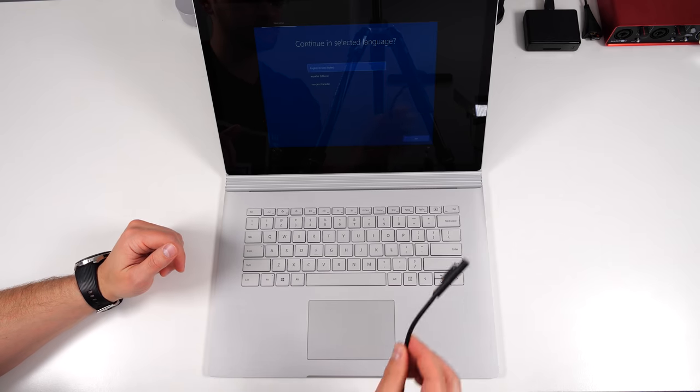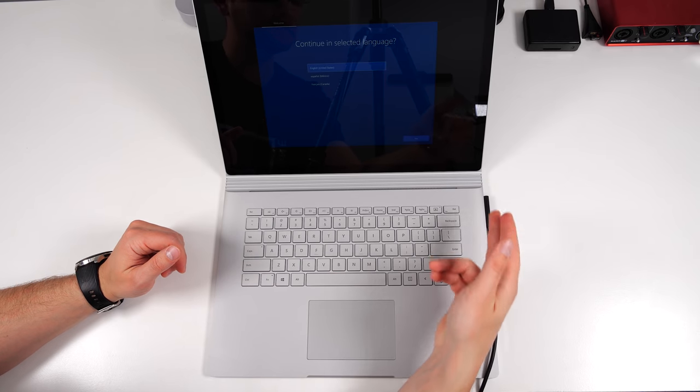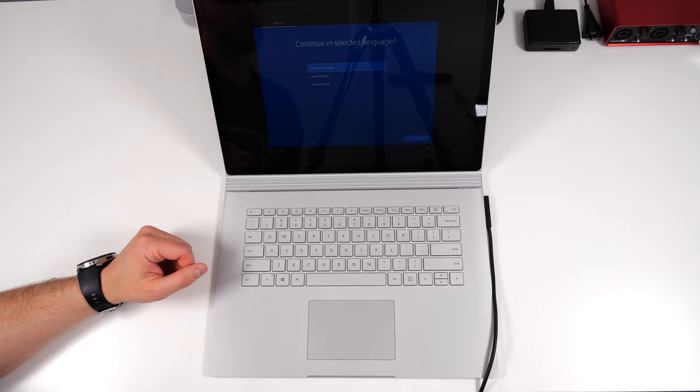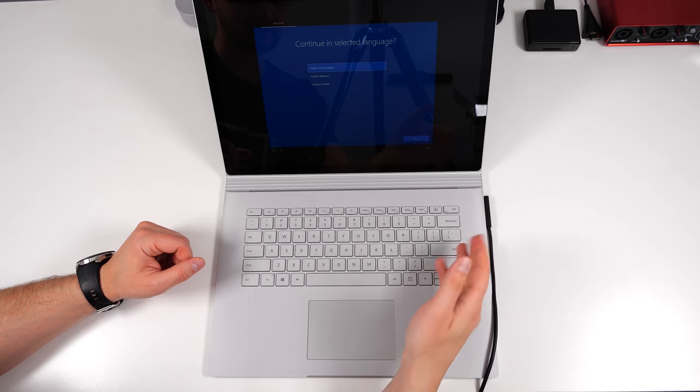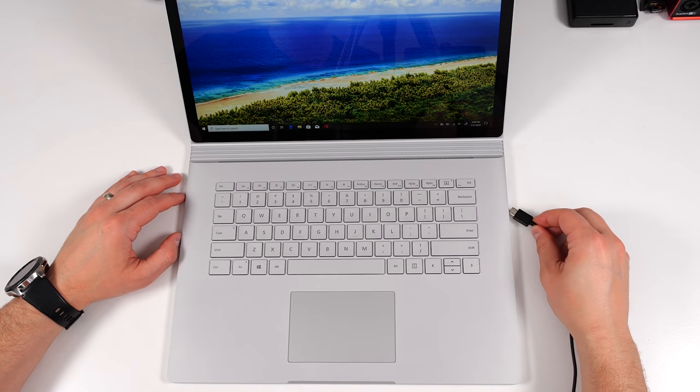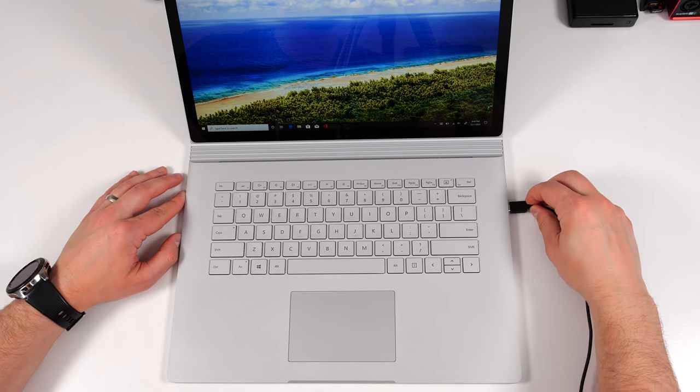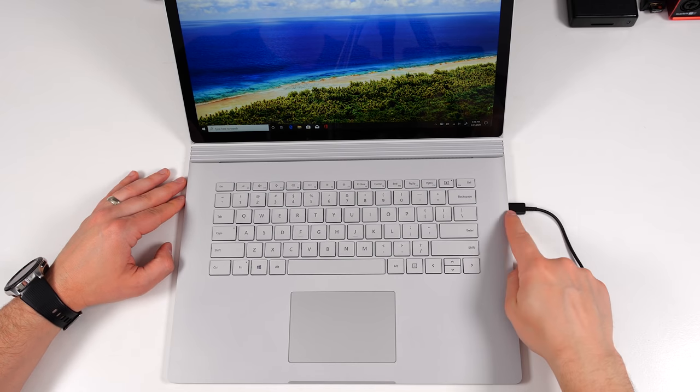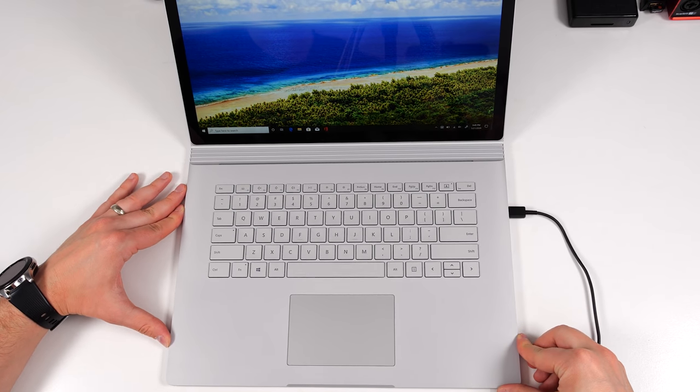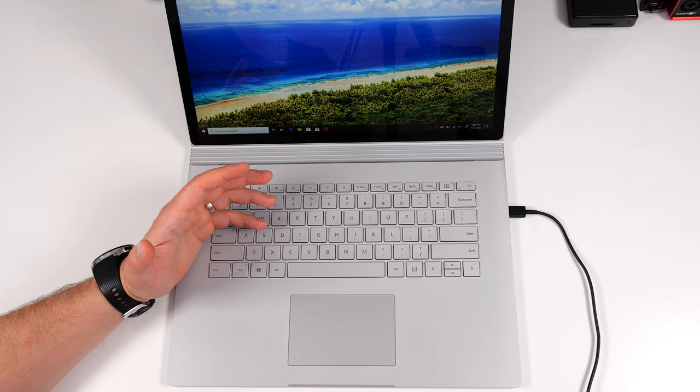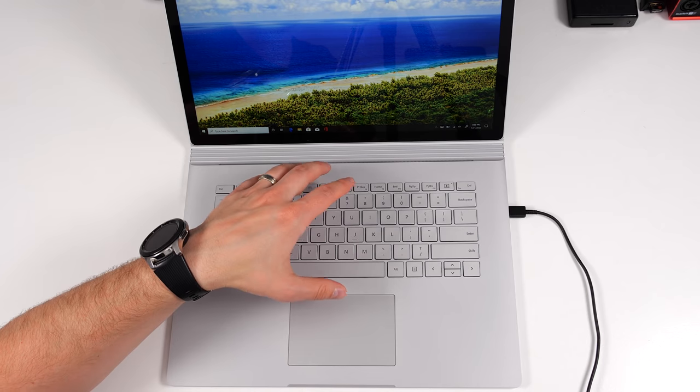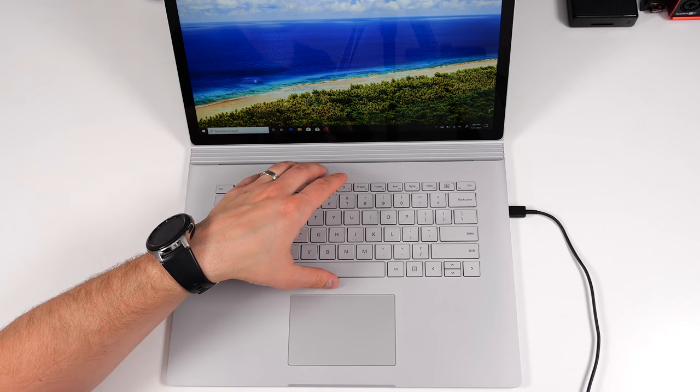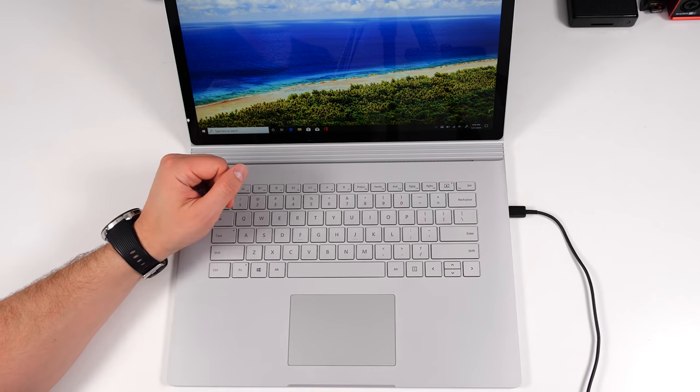While you're setting up your Surface Book 3, I do recommend putting in the power connector as well. As you can see, it is extremely easy to put that in. In case you're wondering, you can also charge the Surface Book 3 with the USB-C port as well. But you won't be able to charge as fast as with the power brick that comes with the Surface Book 3 and plugs into the proprietary connector.